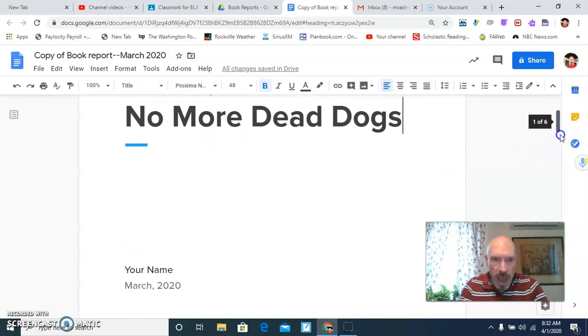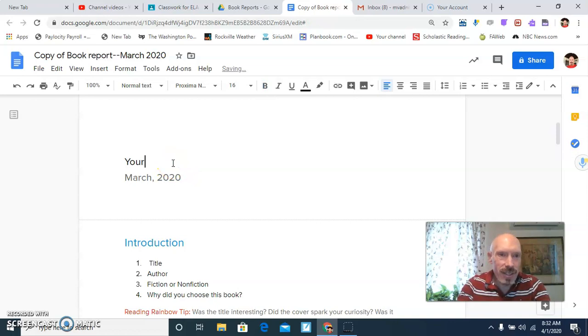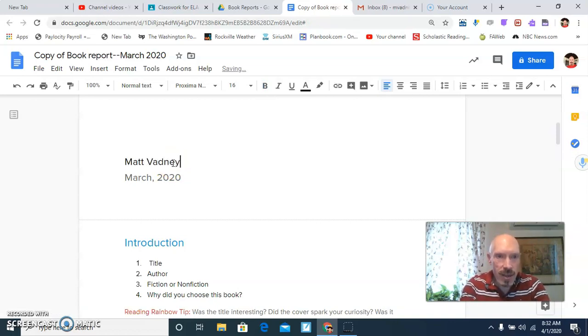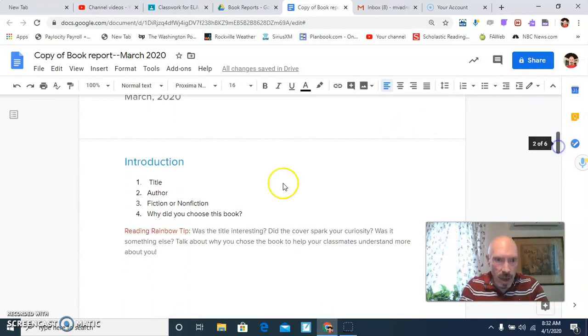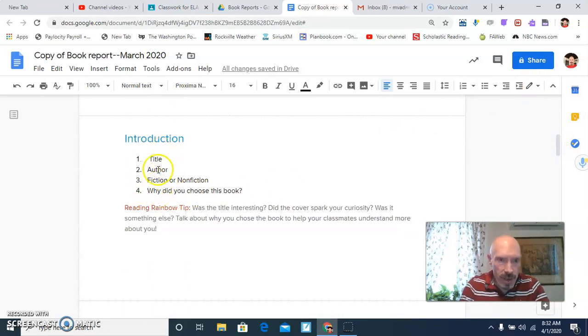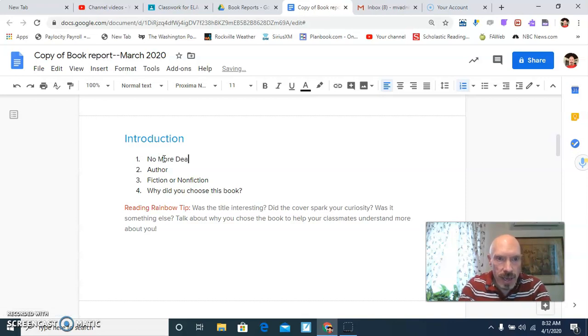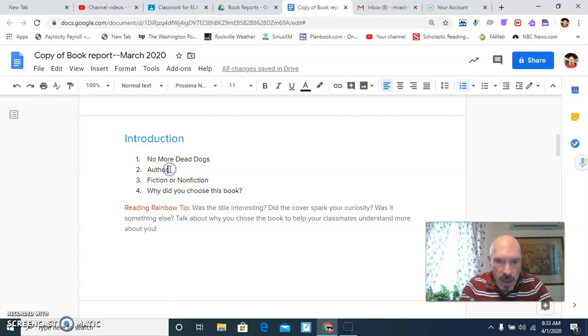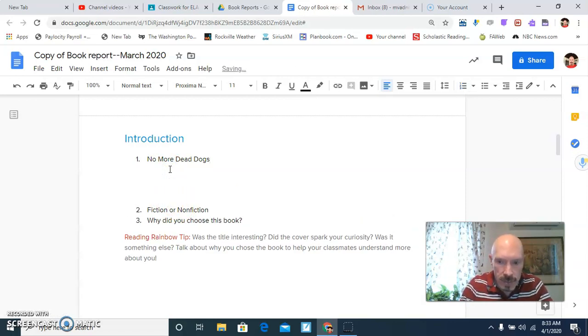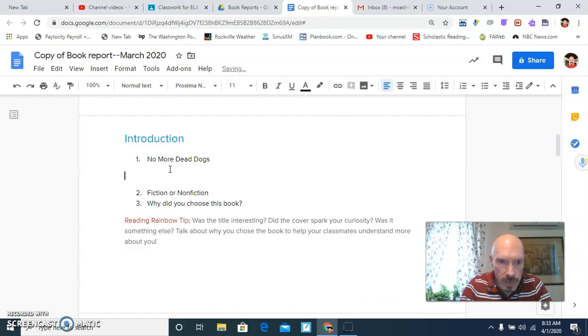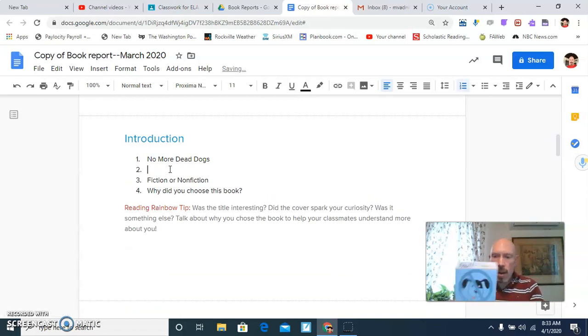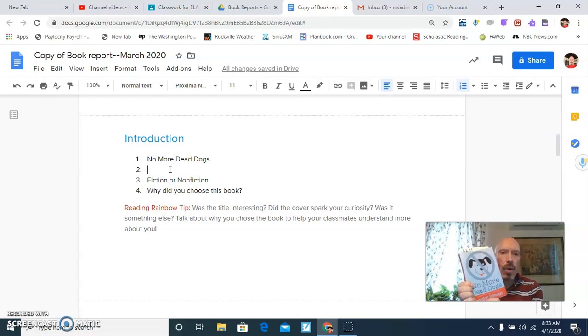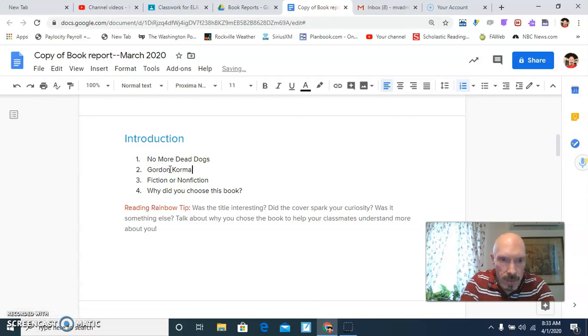Scroll down and then it'll say your name. Well, no kidding. So I'm going to delete that and I'll type Matt Badney. And then it says titled author. I'm just going to do this. I'm going to put the title. No more dead dogs. Okay. And then, oops, I didn't do that. Gordon Corman is the author. Gordon Corman. It is fiction, right?